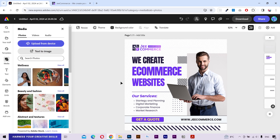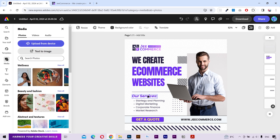Alright, we have customized this design and it's looking pretty good. You can put your services name here but I'm going to keep it as it is. Now this design is ready.